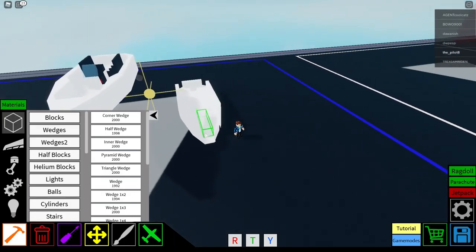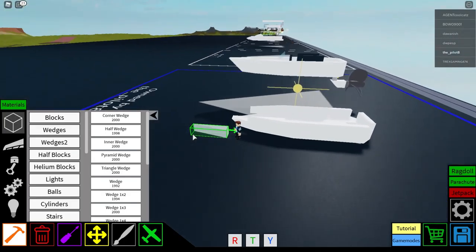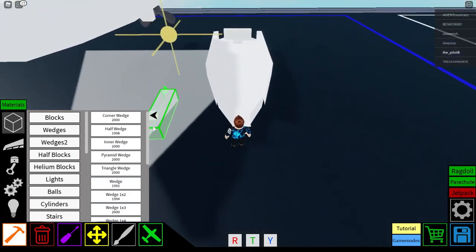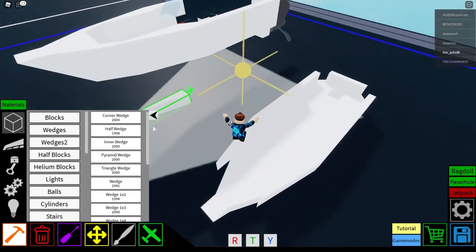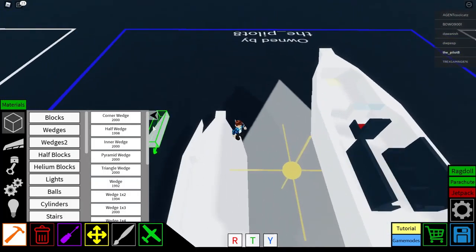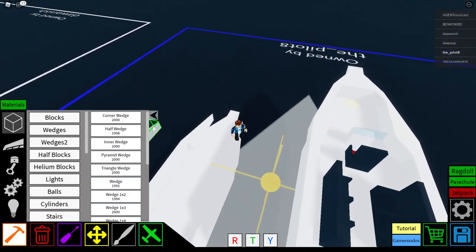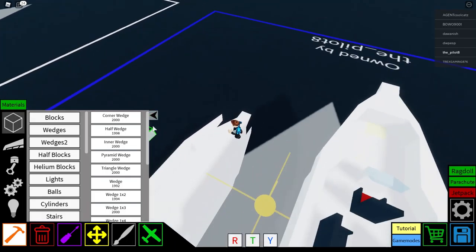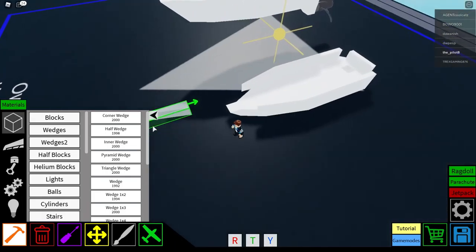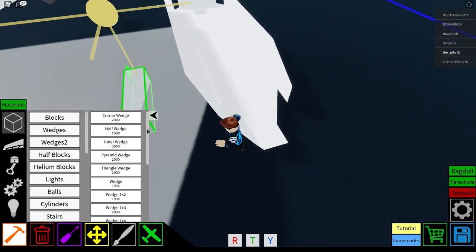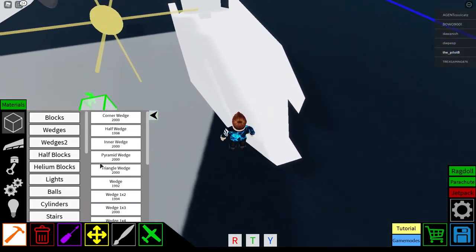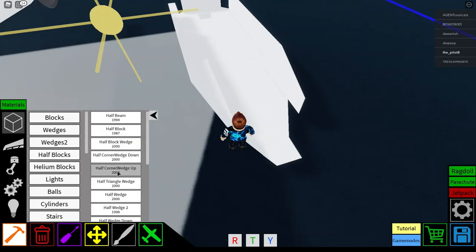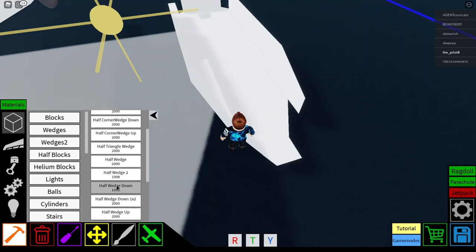Yeah, okay, like that. Then you want to get, I think it is, oh yes. So, now you want to get a half blocks. And you want to get half wedge down.